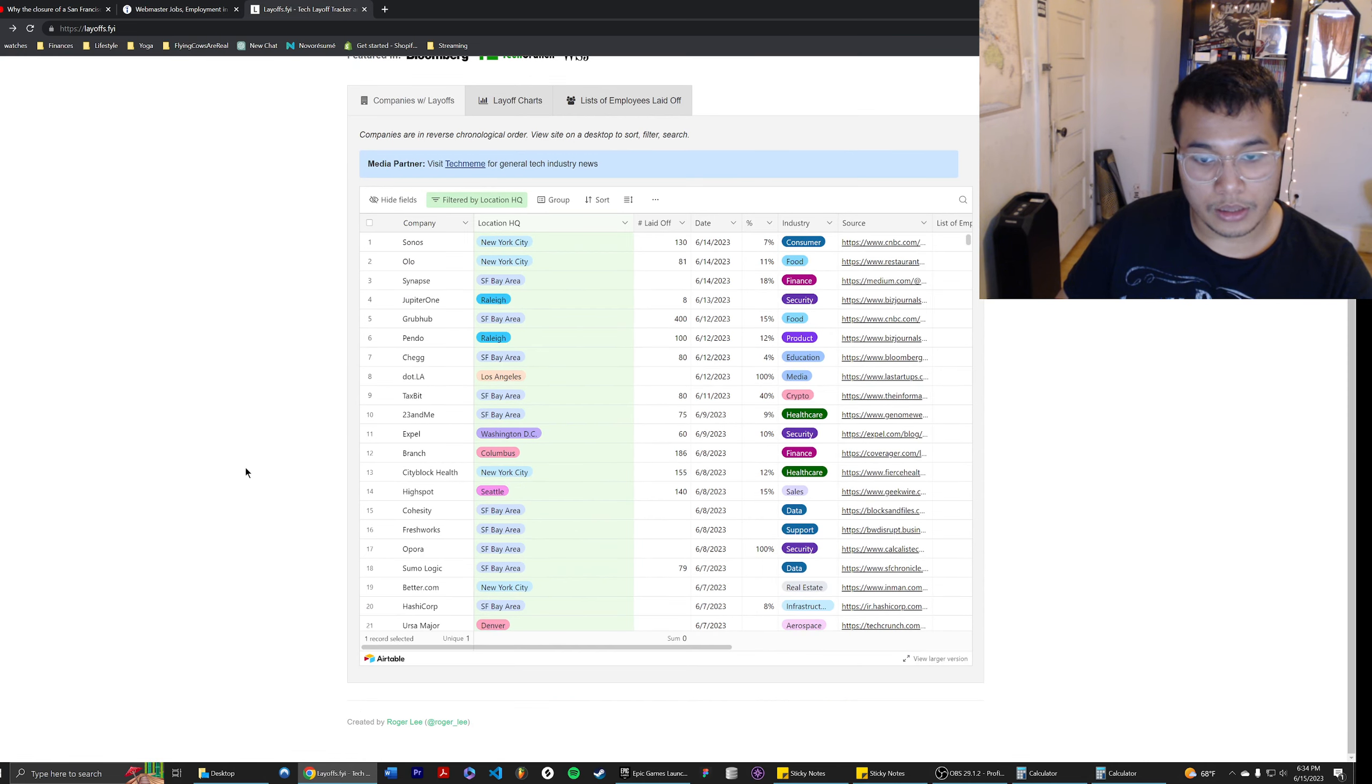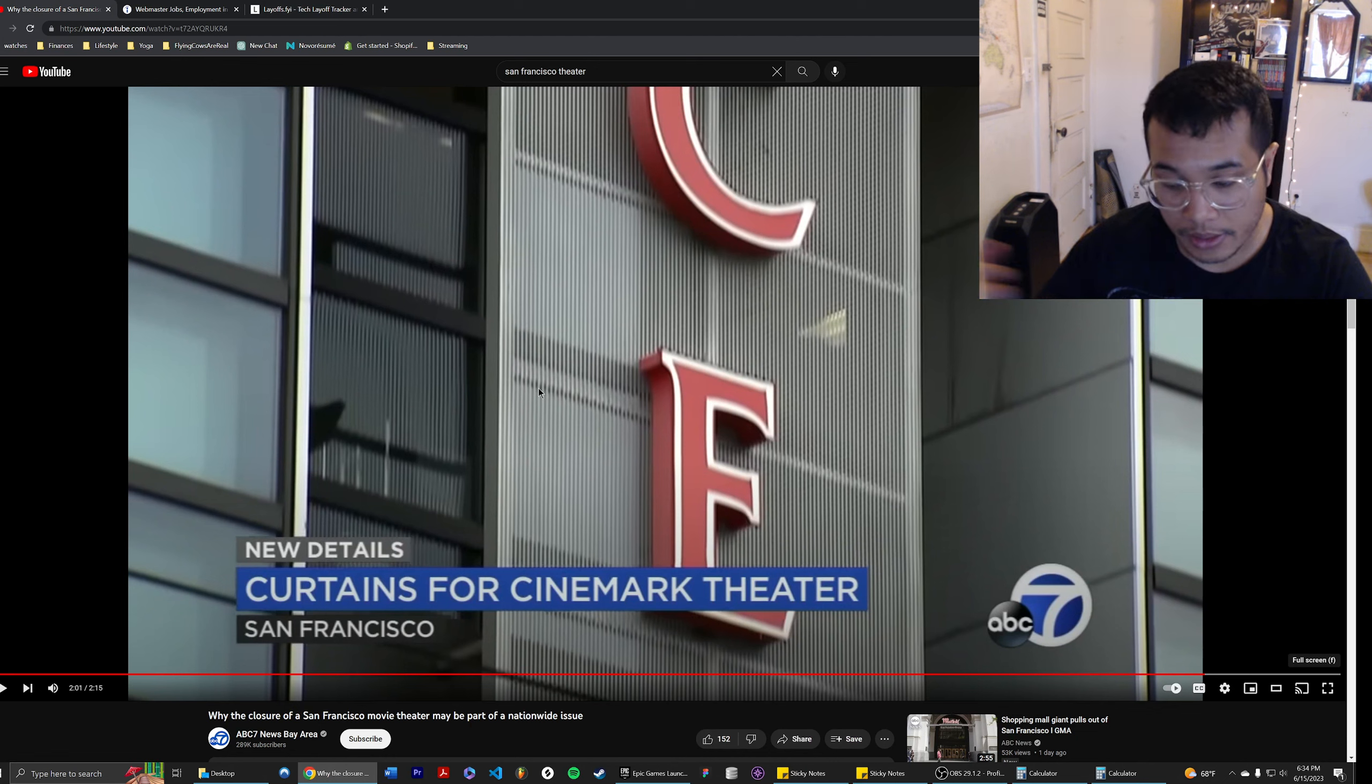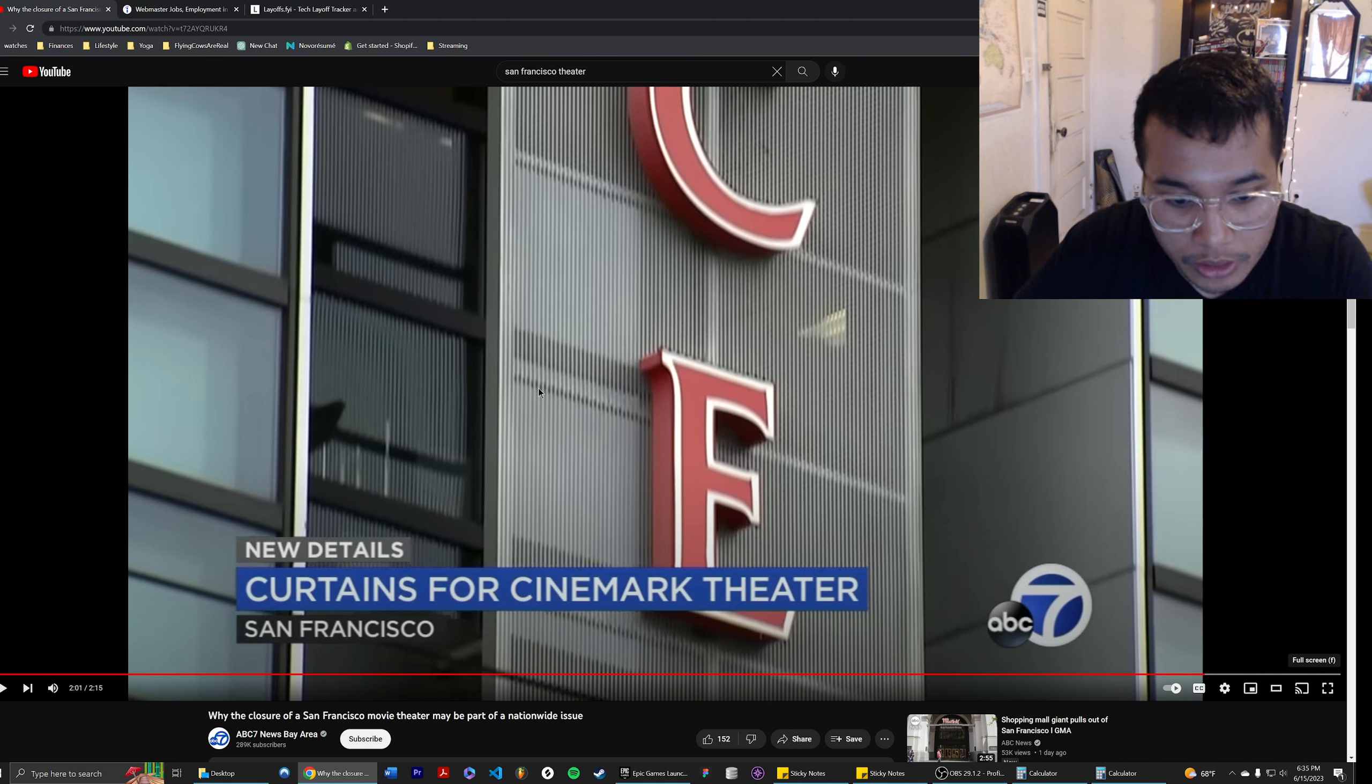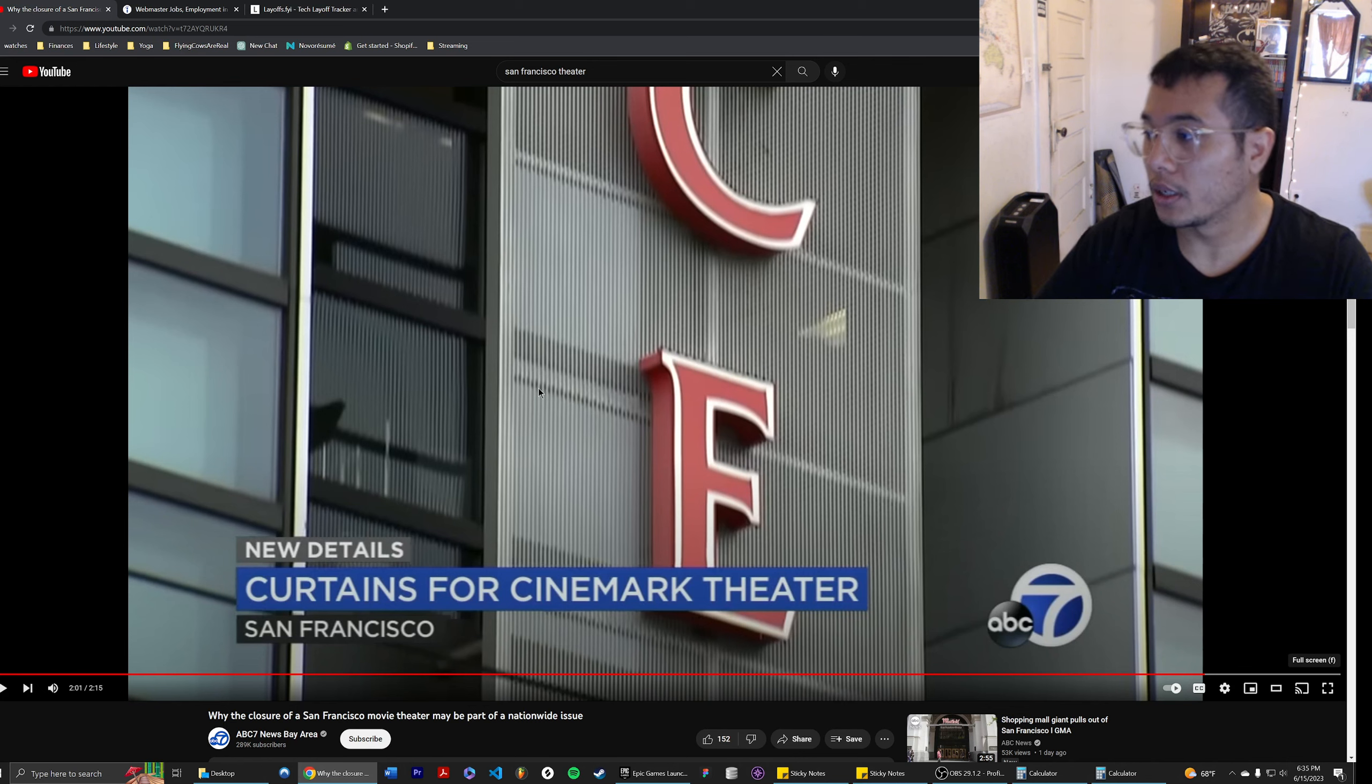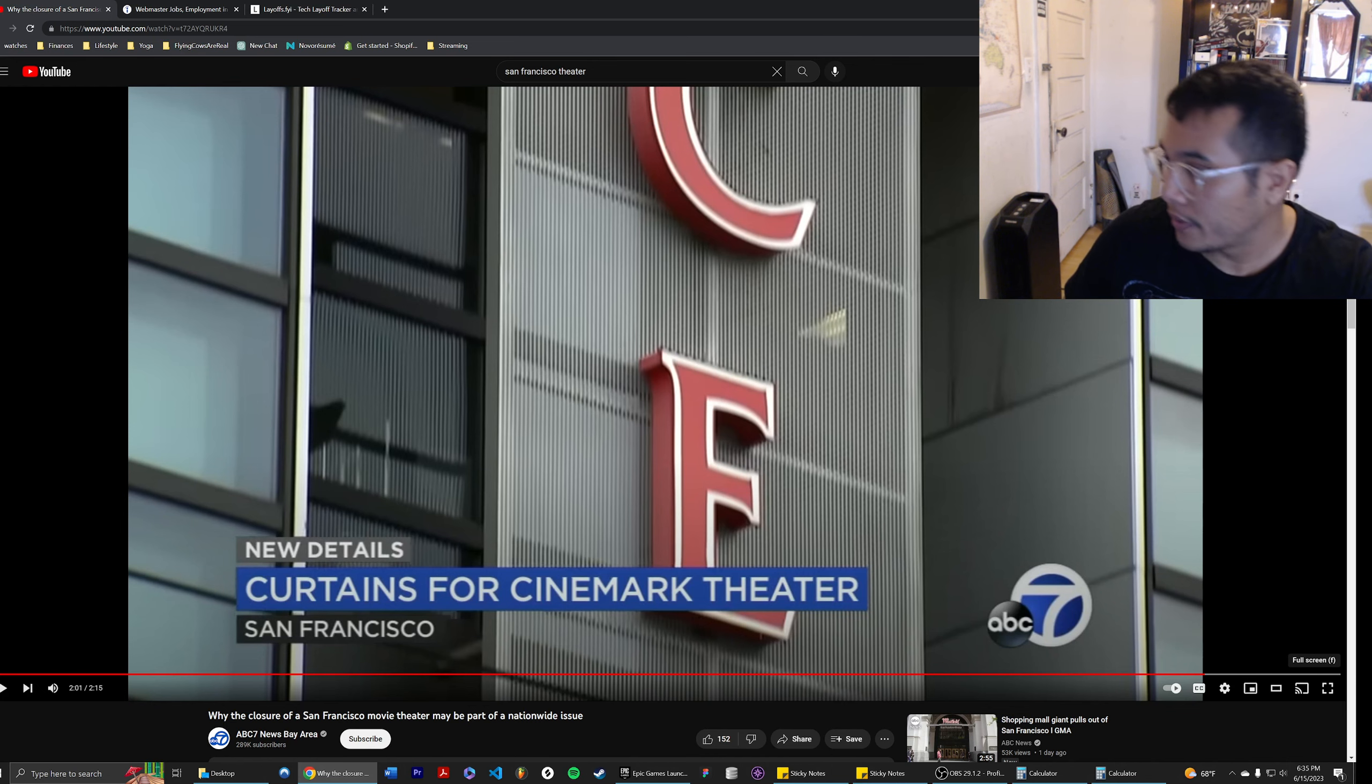Yeah, that's just my reaction to what's going on. I seriously don't know how this is not a recession. Whatever, alright, that's my video. We're coming up at 30 minutes, so I'm going to cut this off.